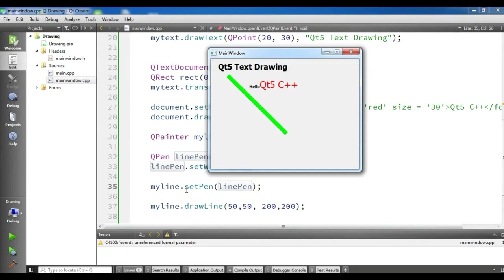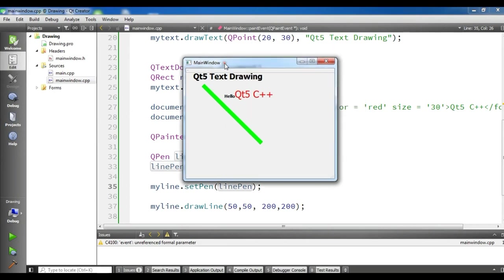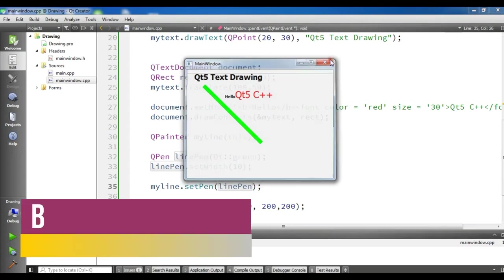In the previous video we learned about how you can draw text or line in Qt5 C++. So in this video we are going to continue our drawing in Qt5 and draw a rectangle. Now let's get started.